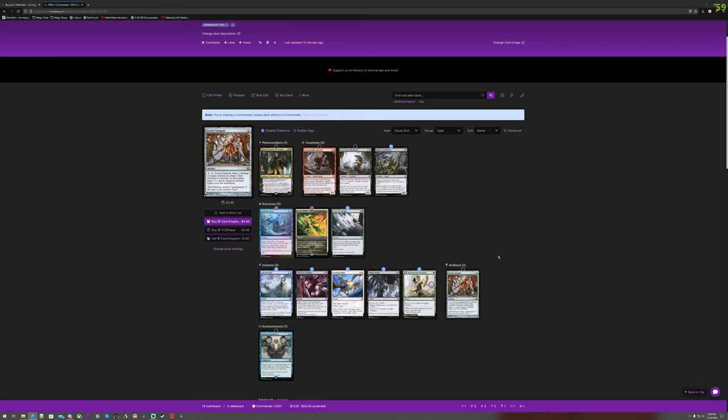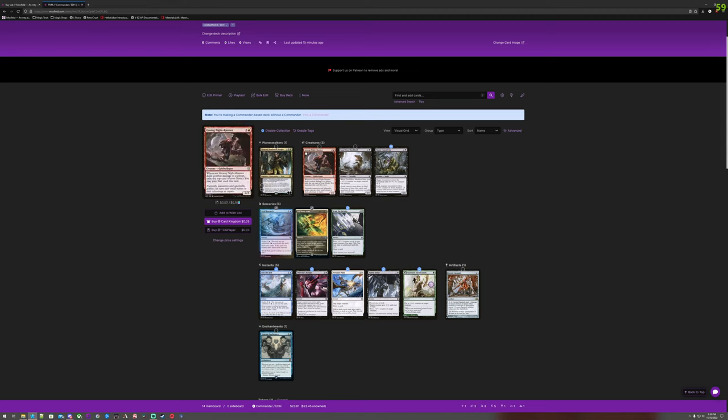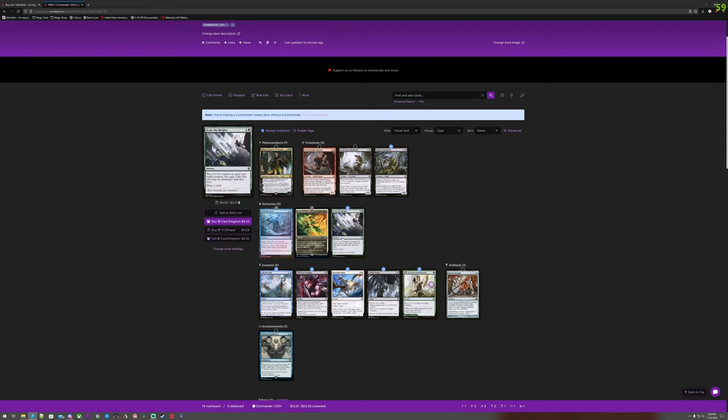Heavy hitters. Three dollars for this Acorn Catapult for whatever reason. Not sure why. The Squirrel stuff. The Nissa Shadowed Burrows? Not that. It's only a $1.30 card. This Lay Down Arms in the promo right now is going for six bucks in non-foil.